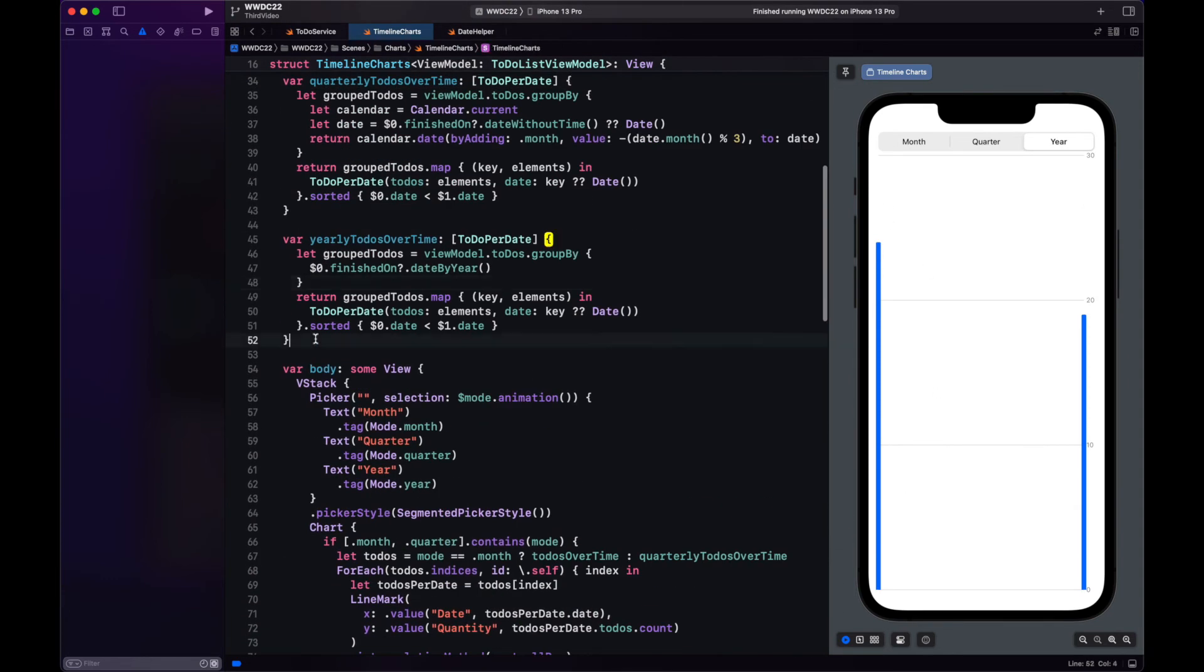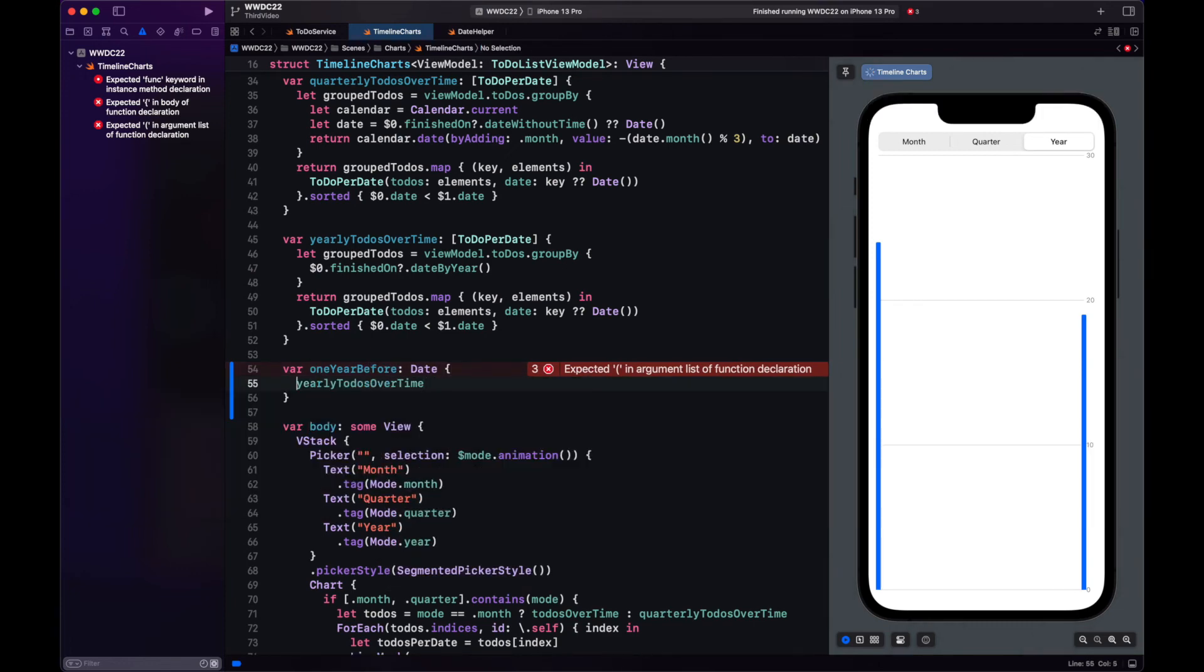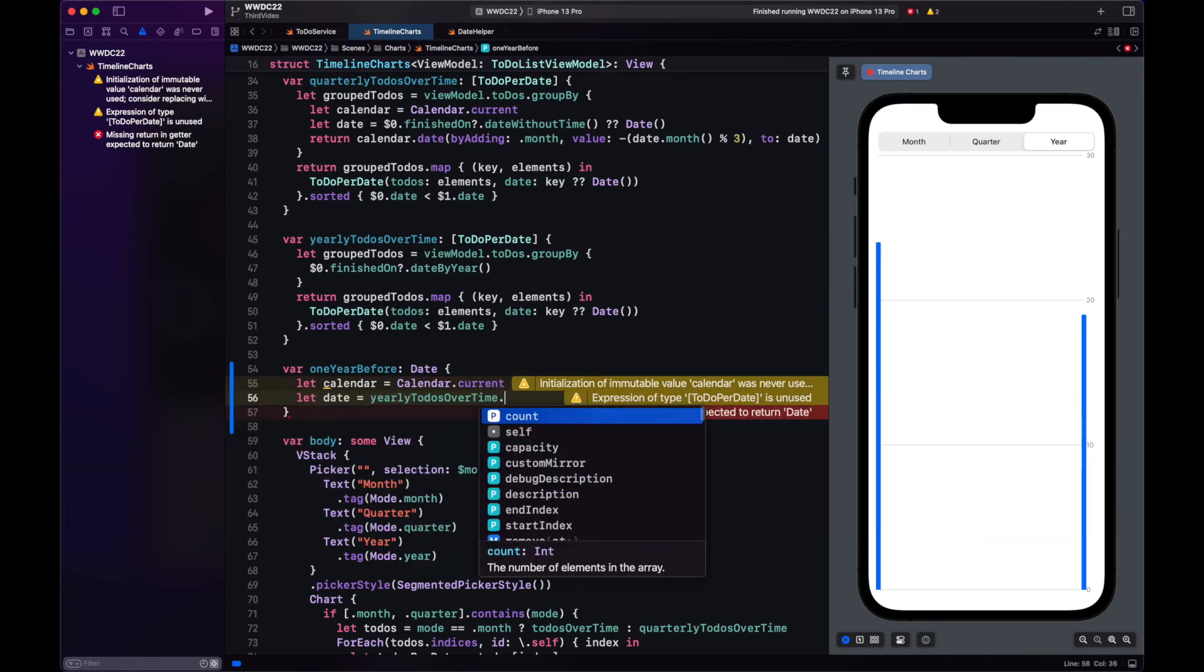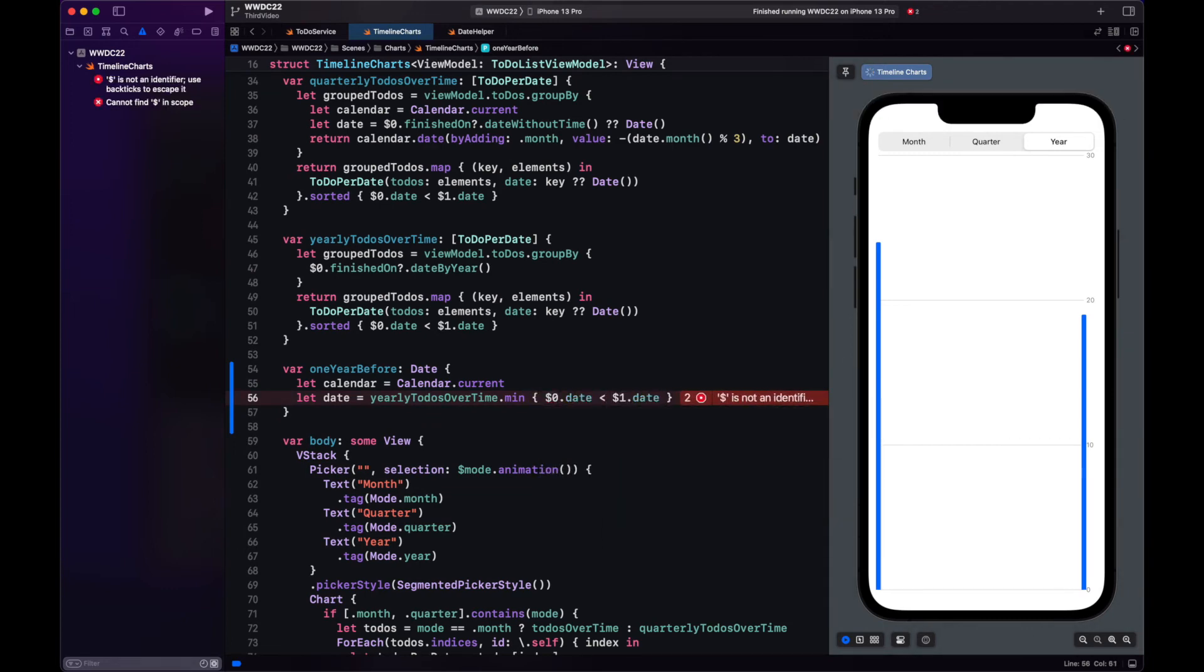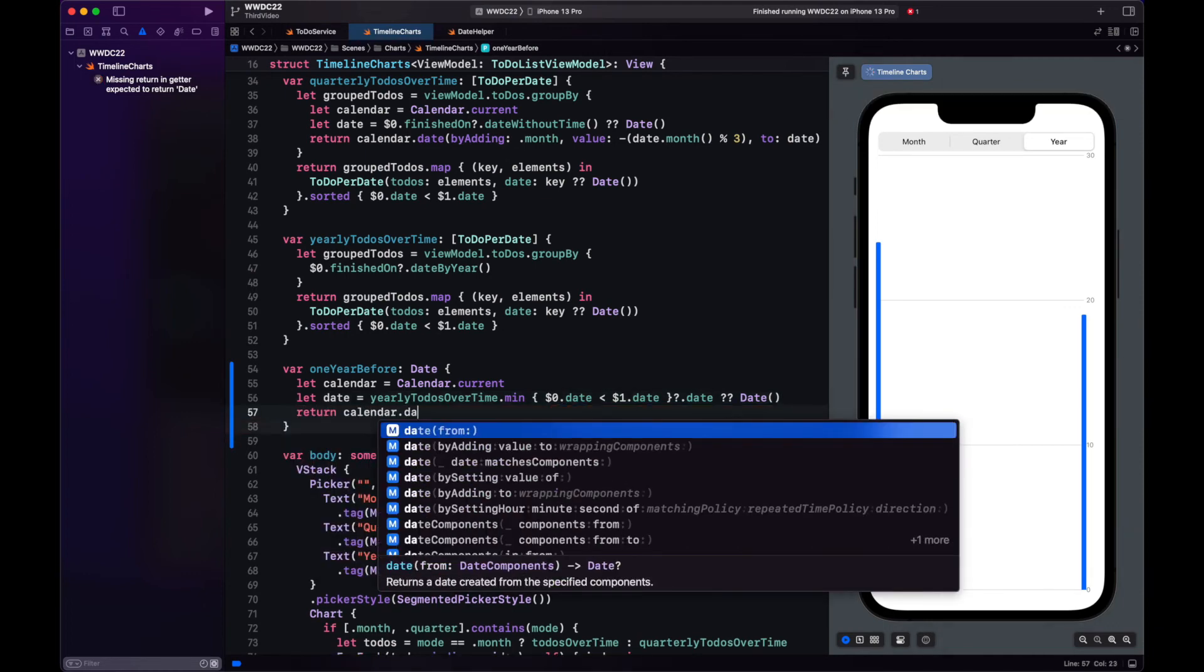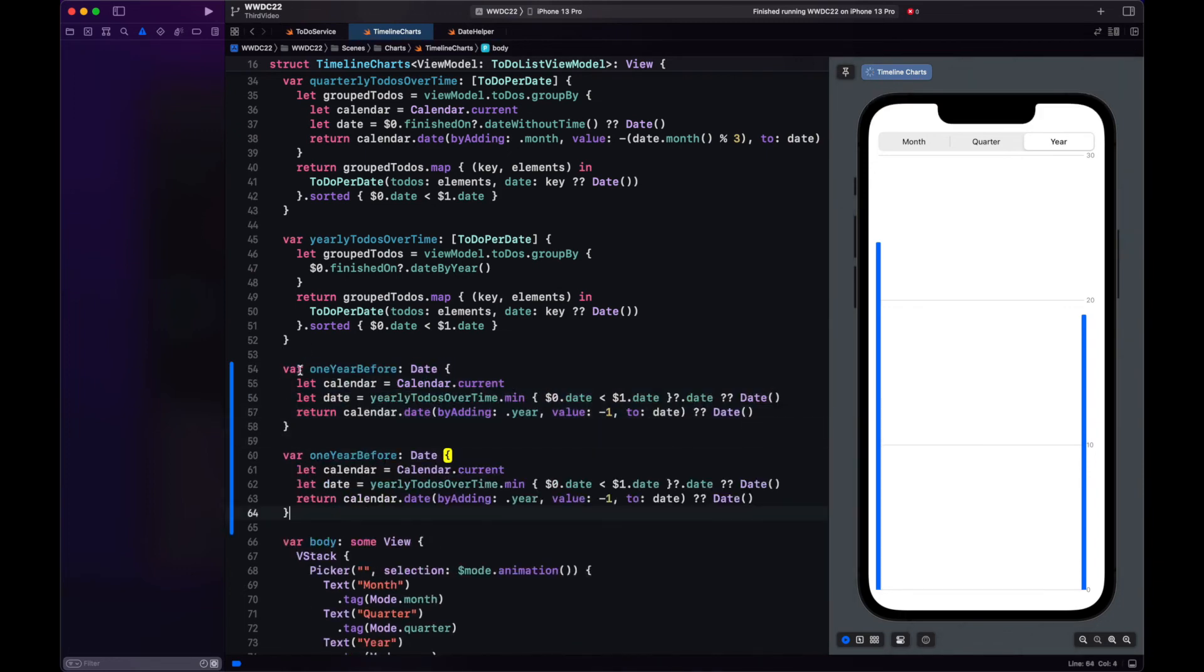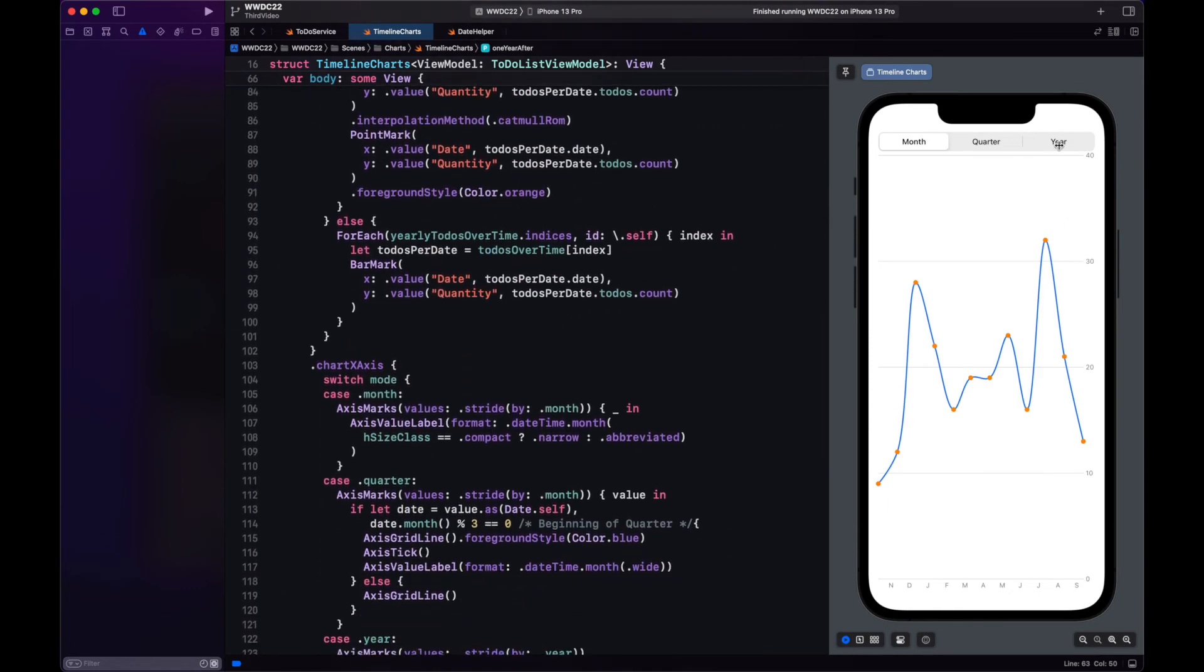Now, let's fix the yearly to-dos. First, let's create two variables. One is for the year before the first year that's in the to-do list. And one is going to be for the one year after the latest date in our to-do list.